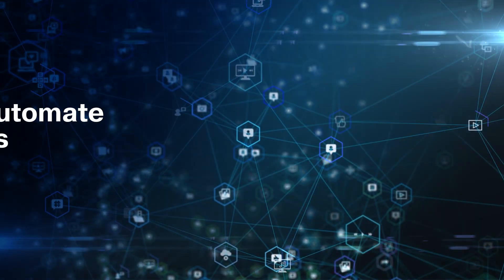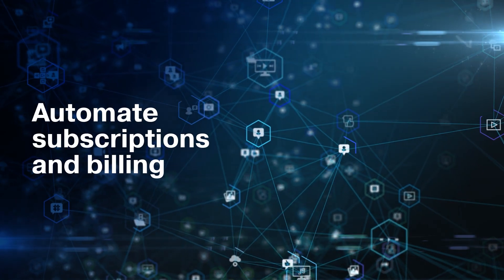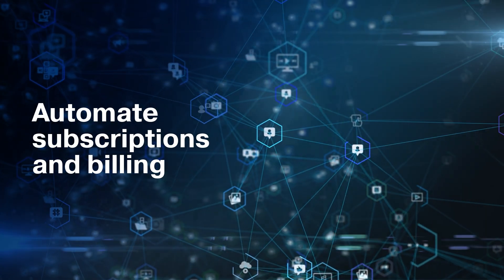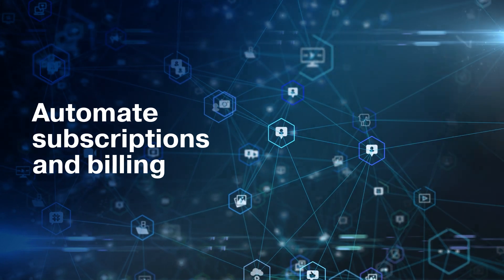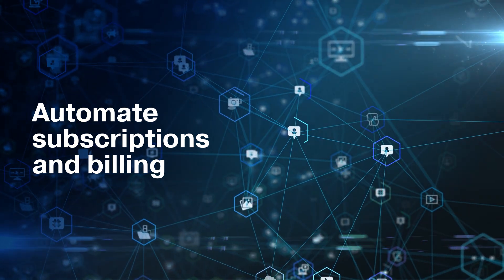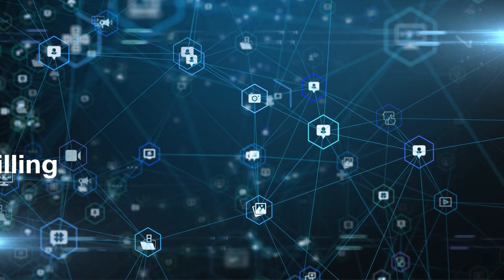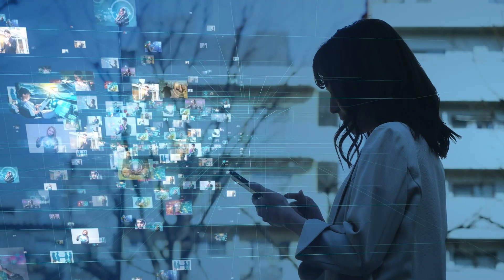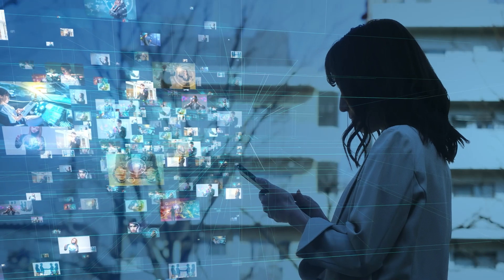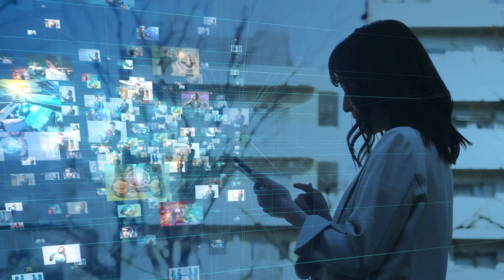You also need to automate subscriptions and billing to streamline your operations and improve your customer experience. This is where CloudBlue's subscription and billing management solution comes in.